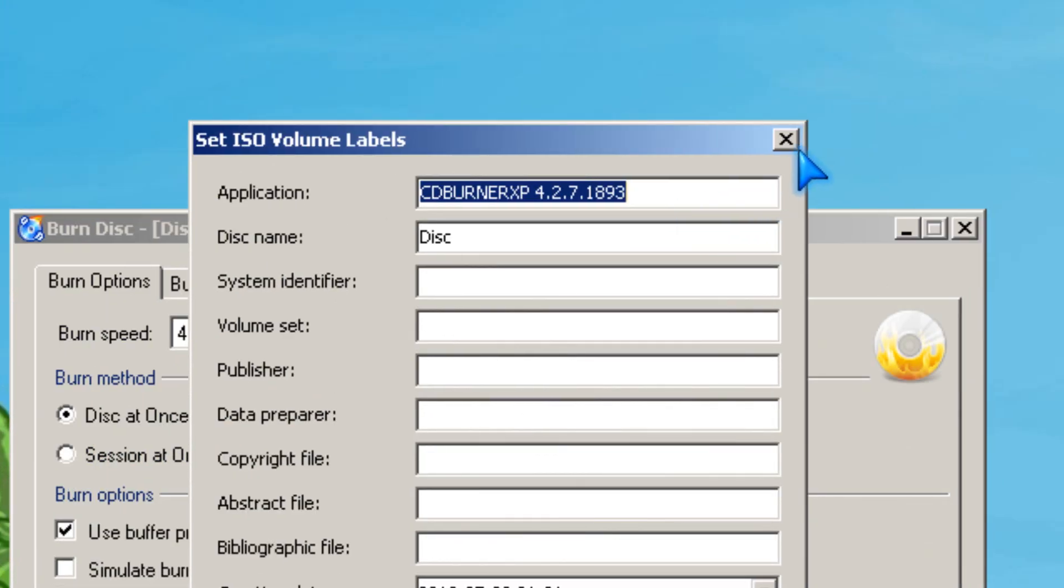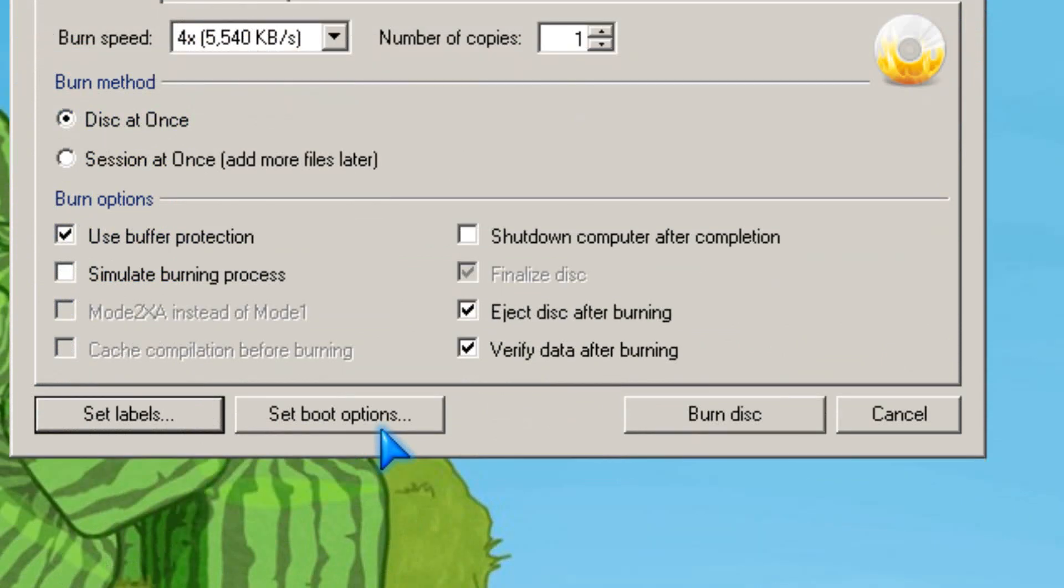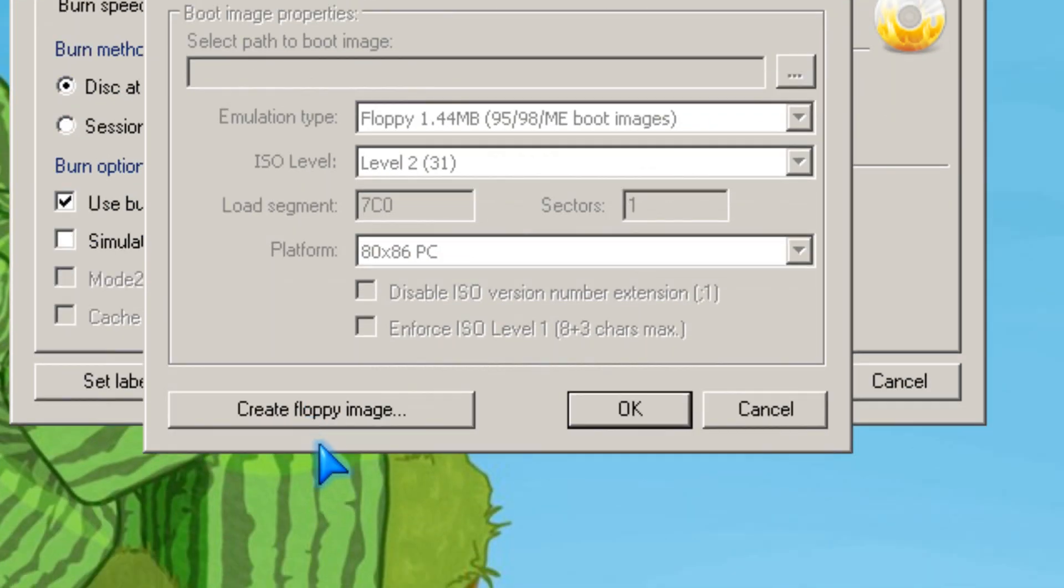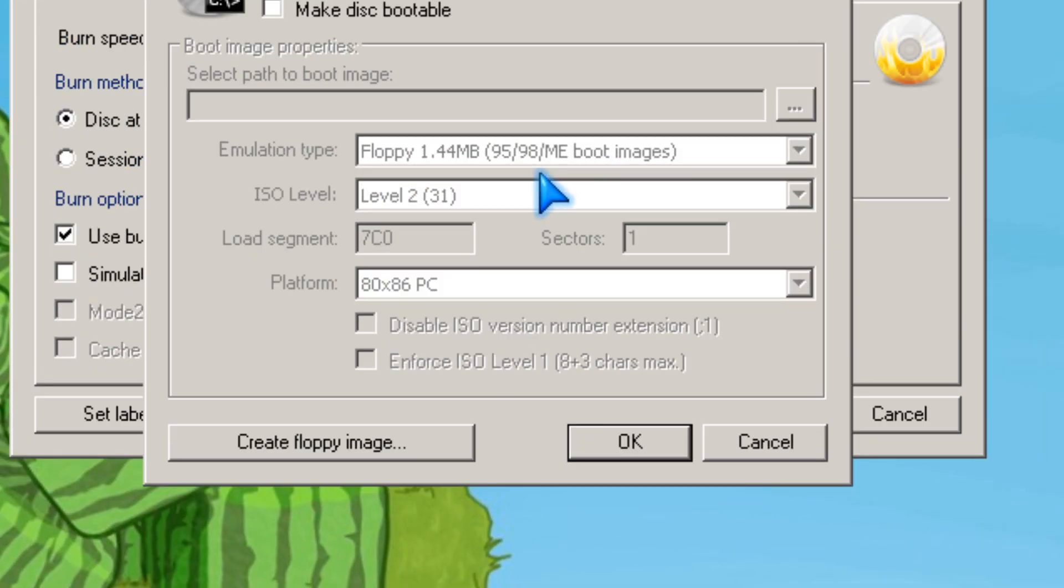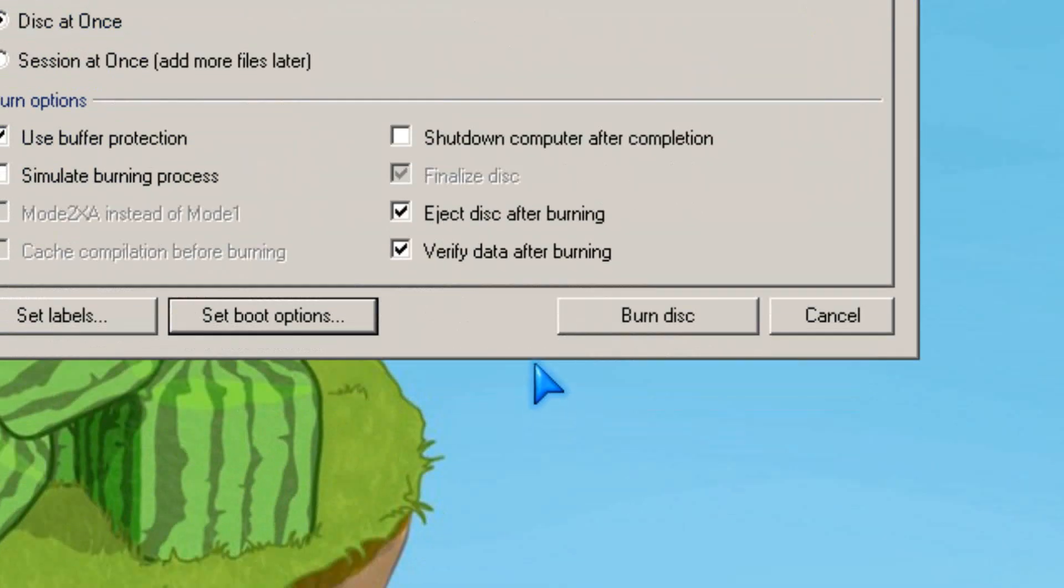Like the name of the disk, I think, and set boot options. So yeah, let's burn the disk. You click burn.